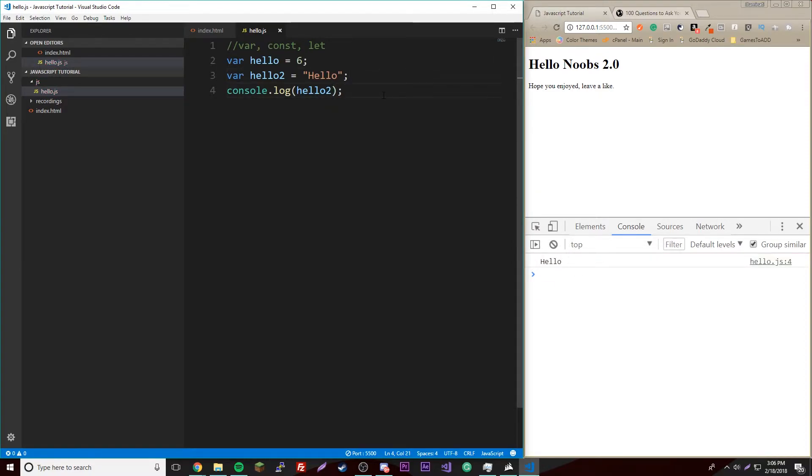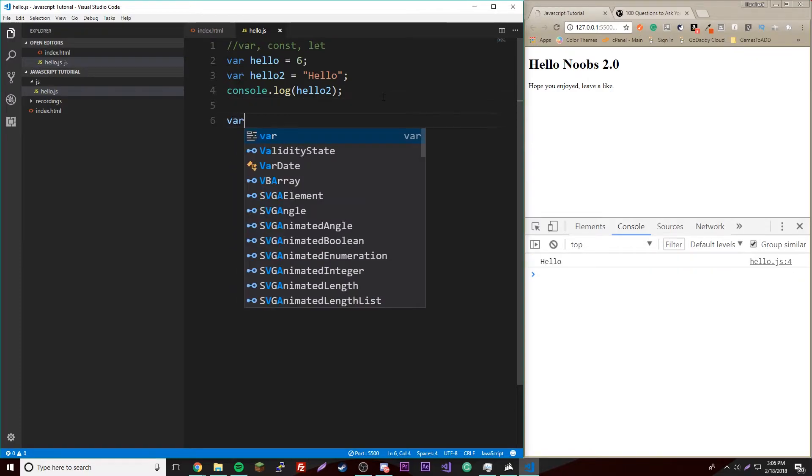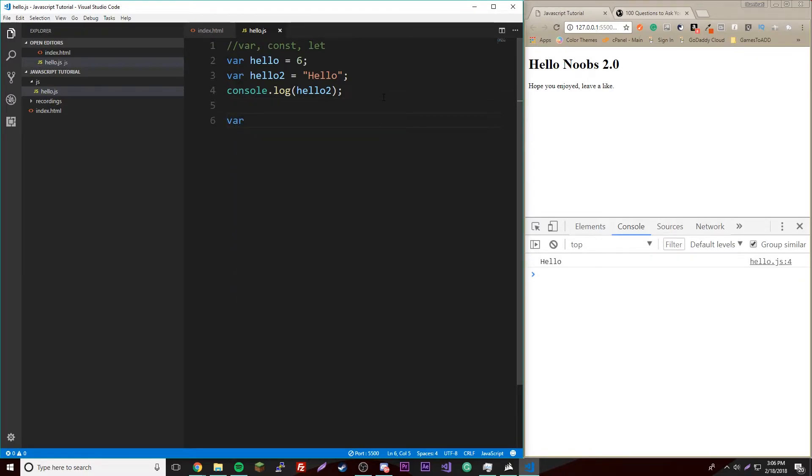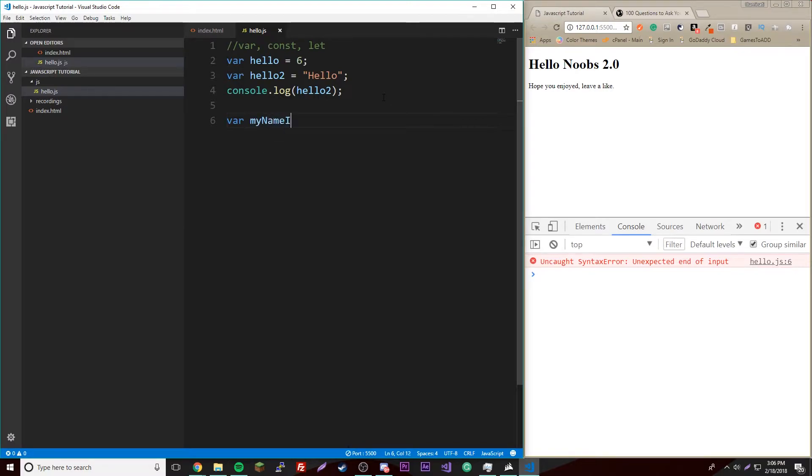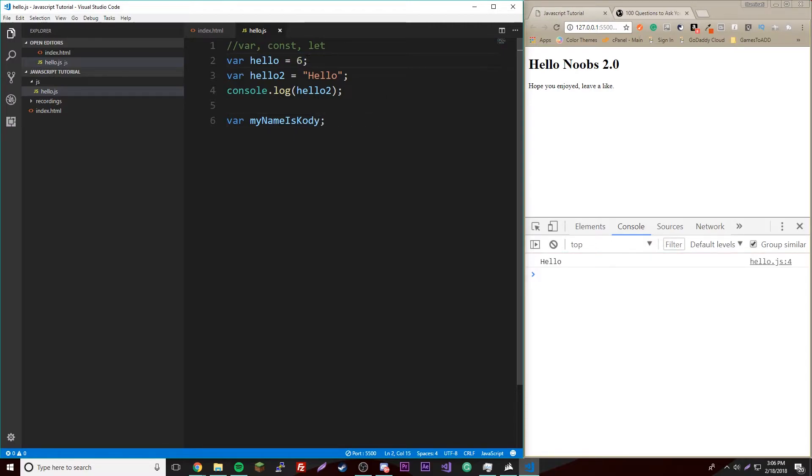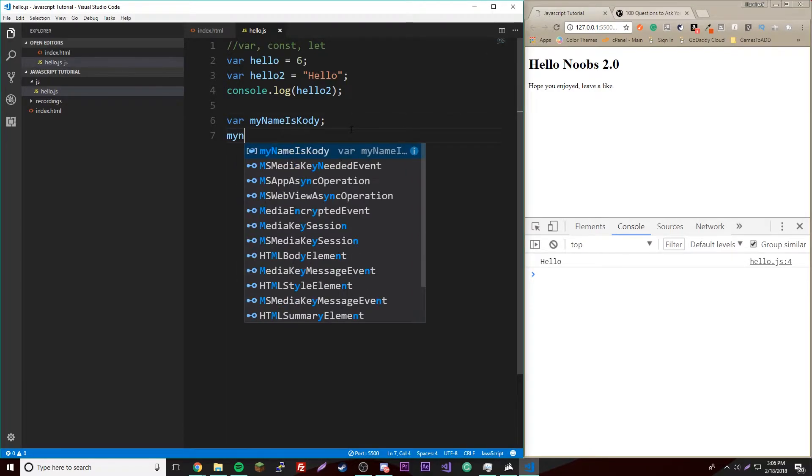So we could do multiple things with these. You could say var myNameIsCody and then just leave it at that. You don't have to assign a value yet if that's what you want to do. And then later on you could assign a value.